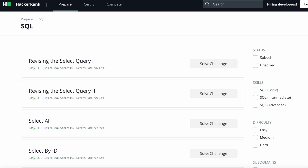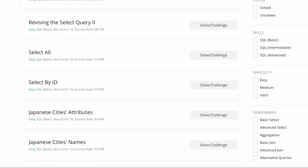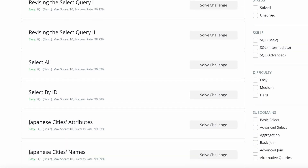My first tip is to use a website called HackerRank. I have mastered SQL using this website and I know a lot of people can vouch for it. This website has a lot of queries and challenges for you to solve. As you can see, there are different levels like basic, intermediate, and advanced, and different subdomains, so you can select accordingly, solve those challenges, and develop more confidence in solving queries.